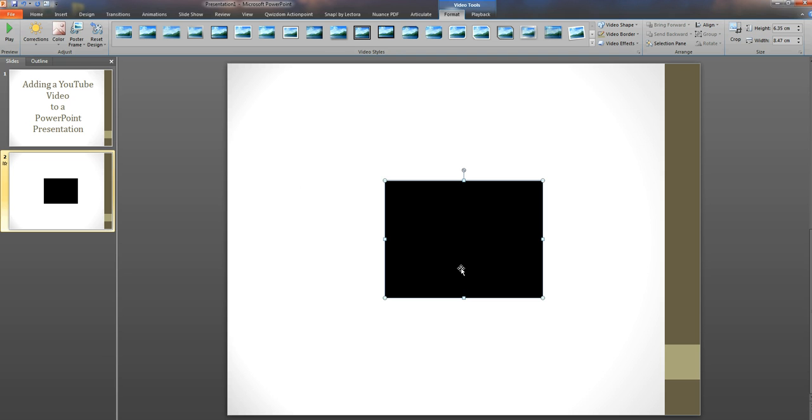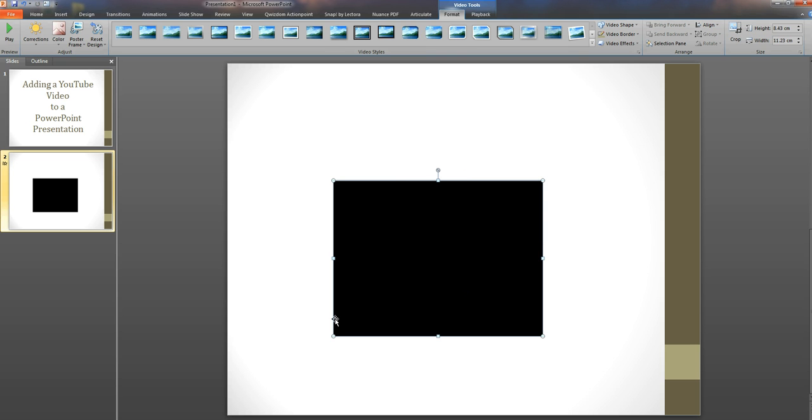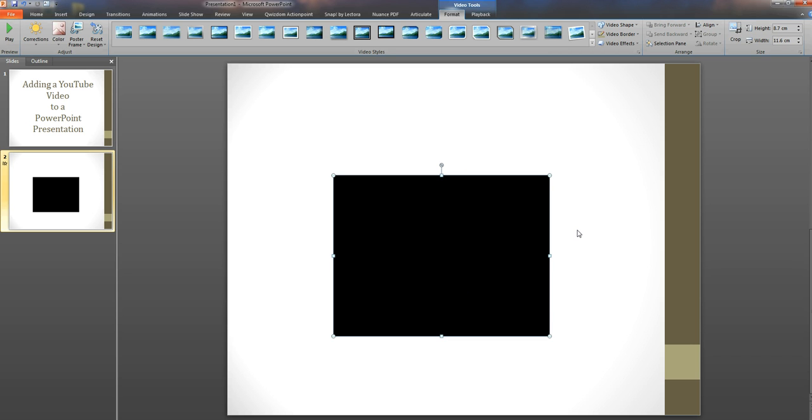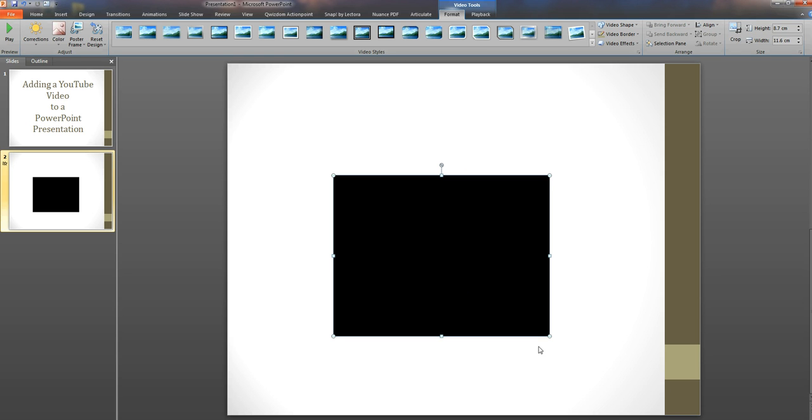And you can see very quickly we've now got a video window. We can resize that. I wouldn't make it too large because the quality of the YouTube videos is not that great and we'll find that it will be very pixelated.